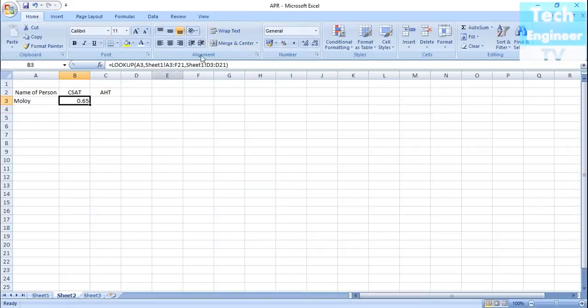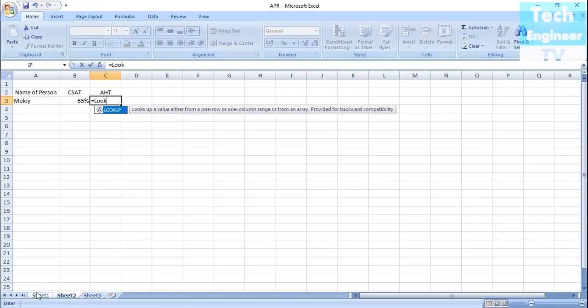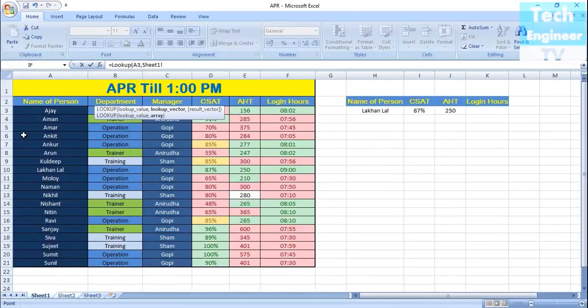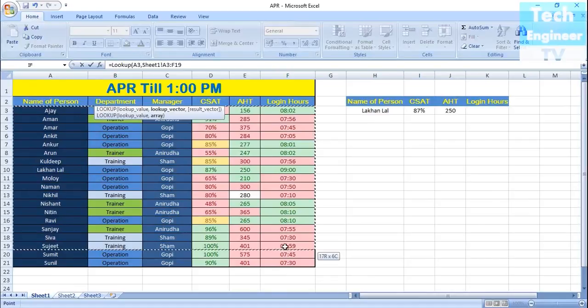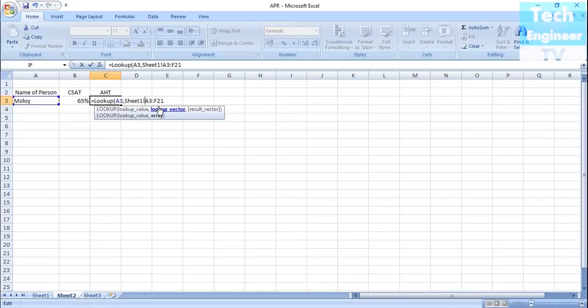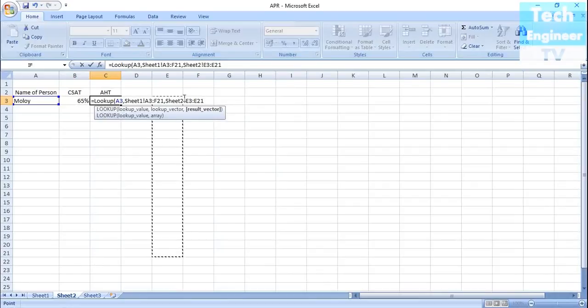Click enter and you can find that the percent is 65%. Similarly, we'll find the AHD as well. Equals to LOOKUP, then Malloy—we're finding about Malloy. Copy the entire value, and here you need to change Sheet 2 to Sheet 1 because the database is in Sheet 1. If the database is in Sheet 3, then you have to write Sheet 3. If the database is in Sheet 4, then write Sheet 4. Wherever the database is, you have to write that value.